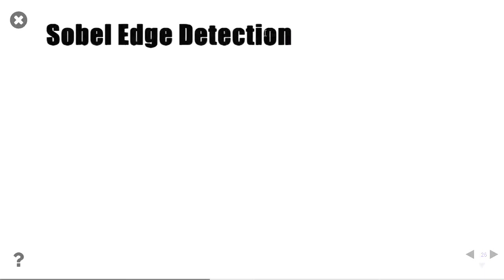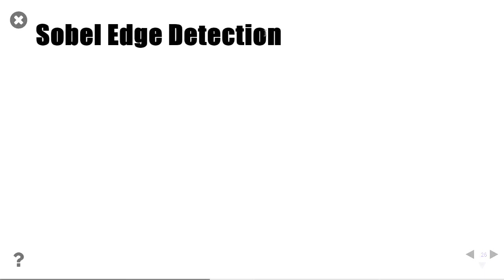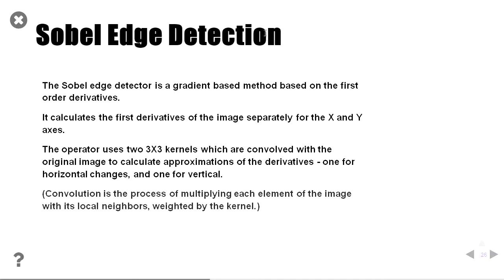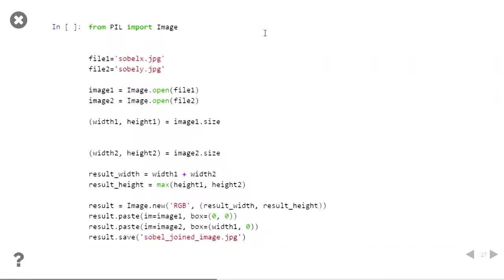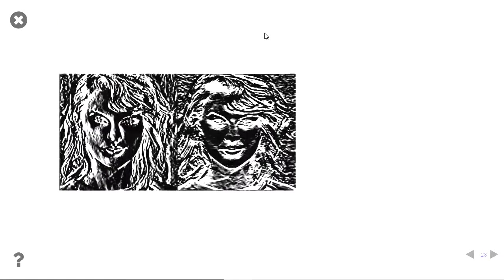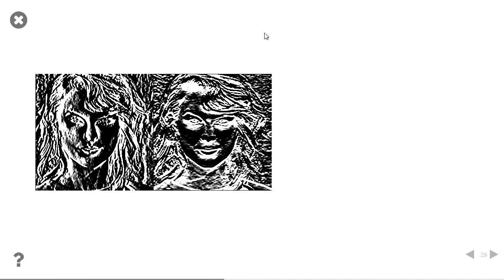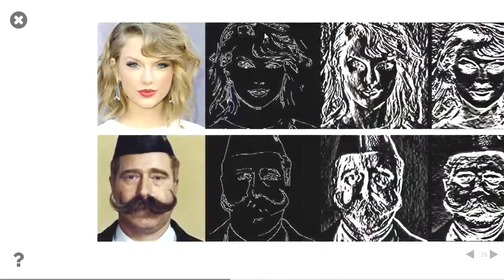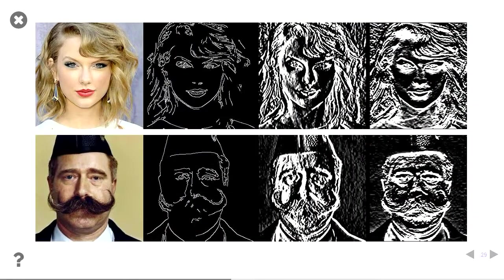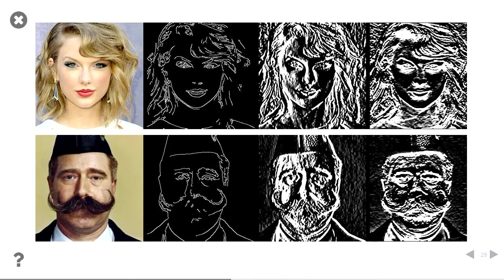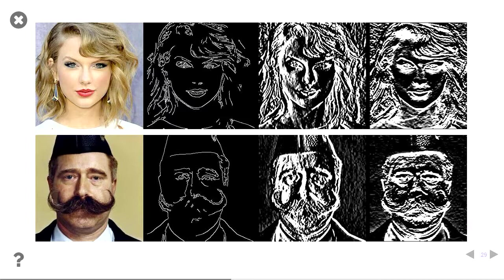The other kind of edge detector that I used was the Sobel edge detector. And this uses first-order derivatives, and it has a horizontal and vertical. And that is an example of the Sobel edge detector. You can see one of them looks very long, and one of them looks very wide. And that's the two different kinds of Sobel edge detector. And that's an example of all of the edge detectors for the two different images that I started with. So we have the canny edge detector and the Sobel edge detector as comparison.